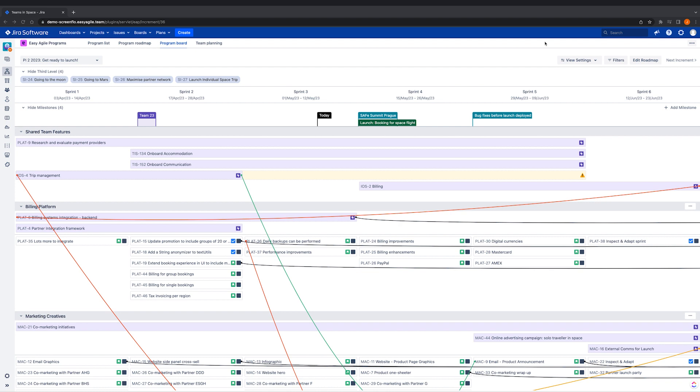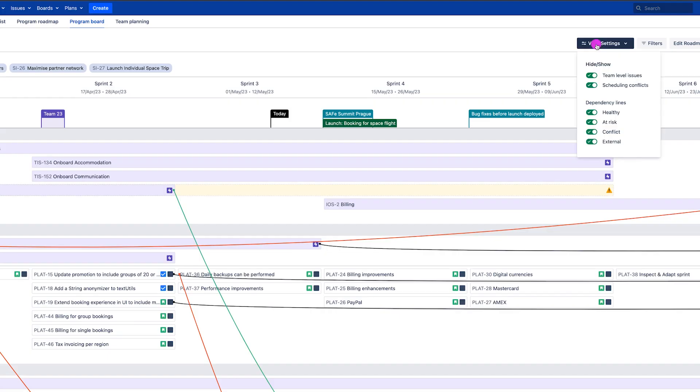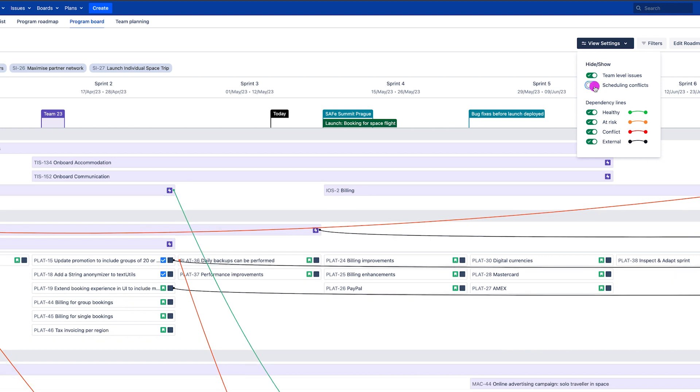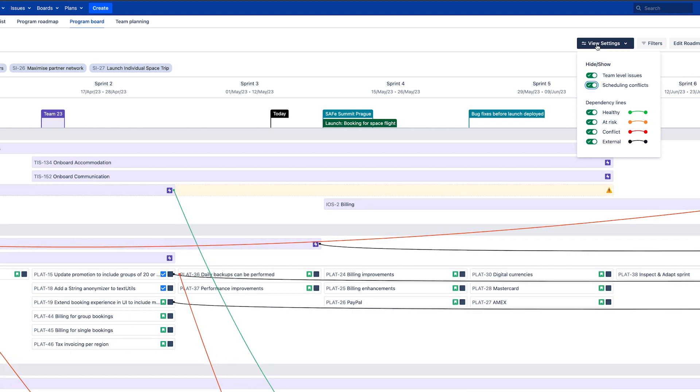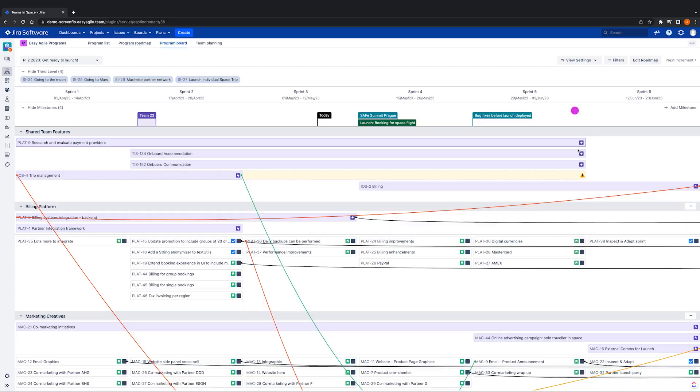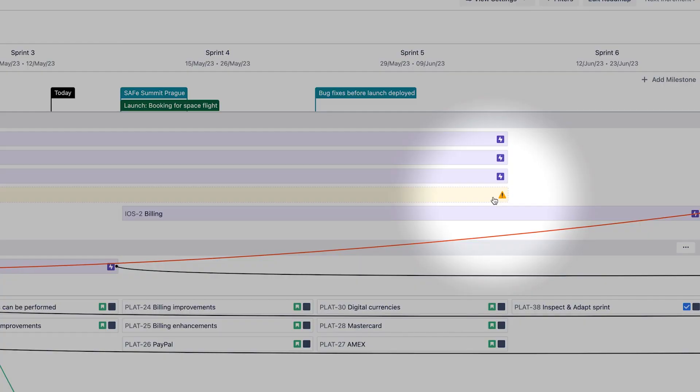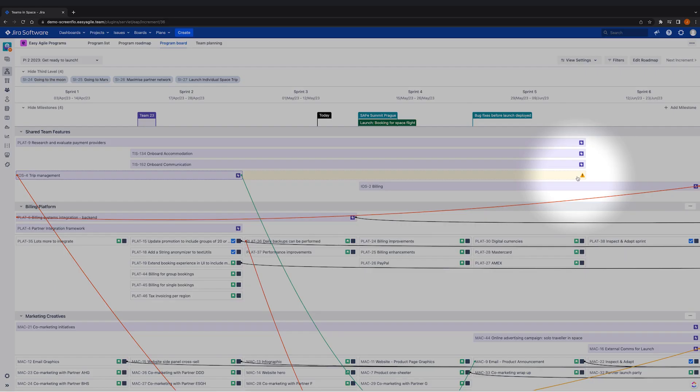If we are at the stage in our planning where teams have broken down committed features and have scheduled their issues into sprint columns, we have the option to turn these on so they are visible on the program board. This warning sign here means we have an issue that is scheduled outside of the time period for its parent feature or epic.